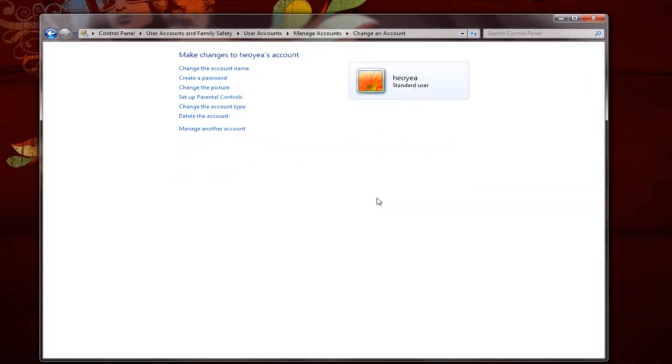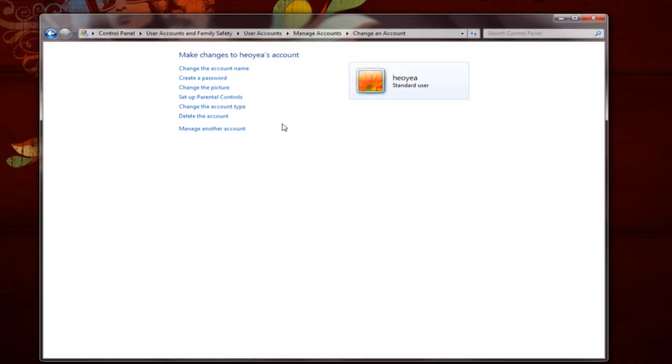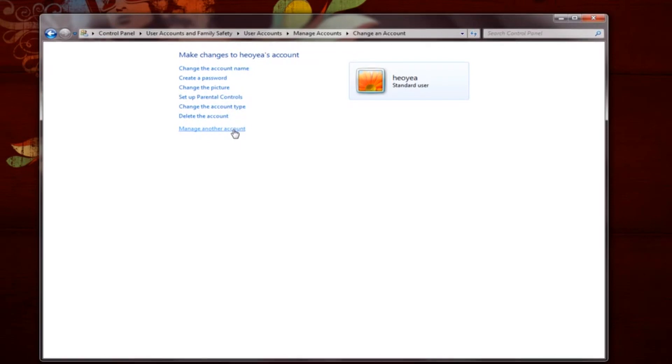Now whenever any program attempts to run on your original Windows account, you will be prompted to enter the password for the administrator account that you just created. This password will always be required before any program can run, thus helping to prevent malicious programs from running without your knowledge or permission. Please note that for this to work, the administrator account does not need to be logged in.